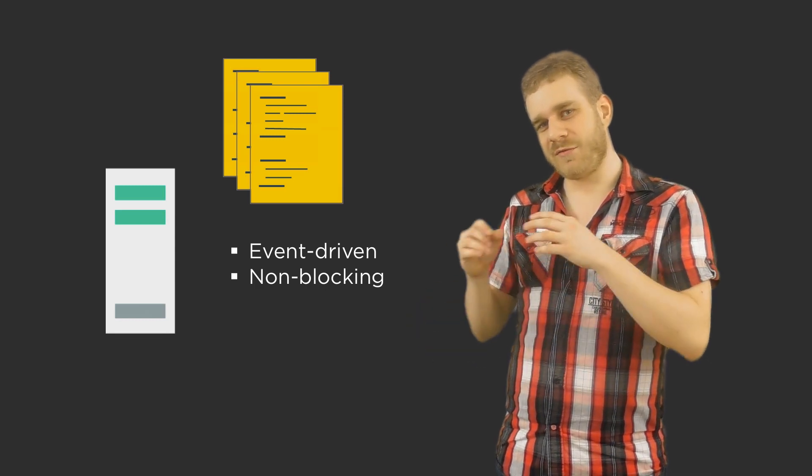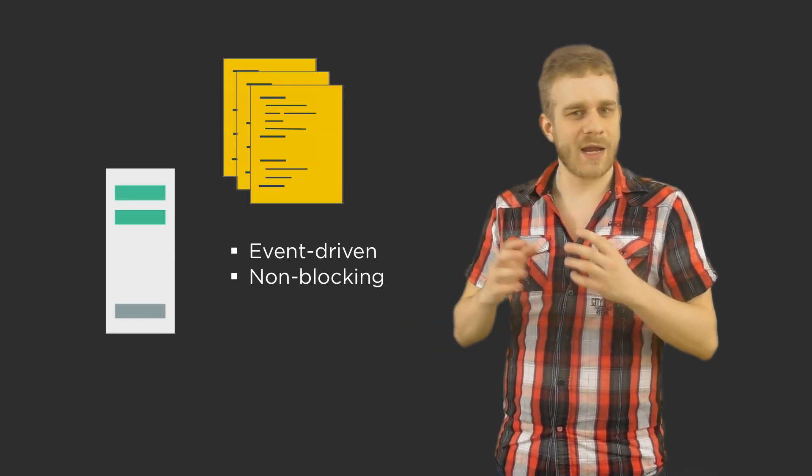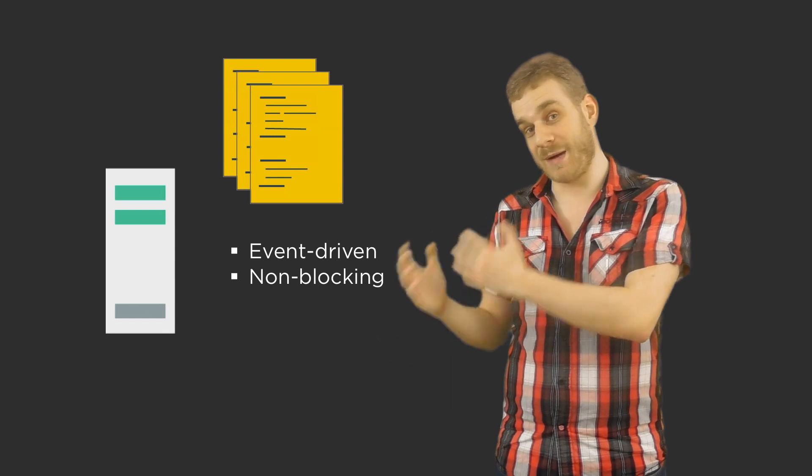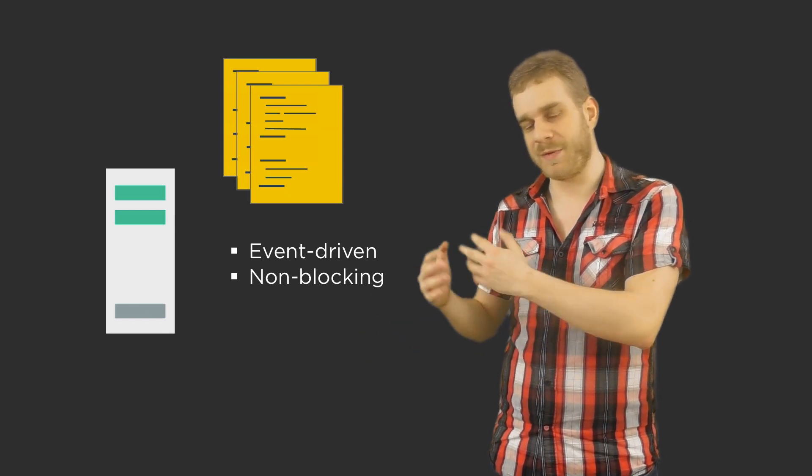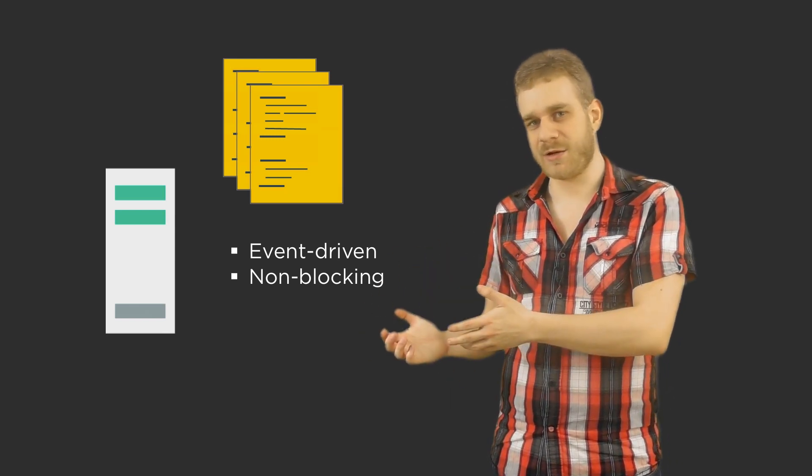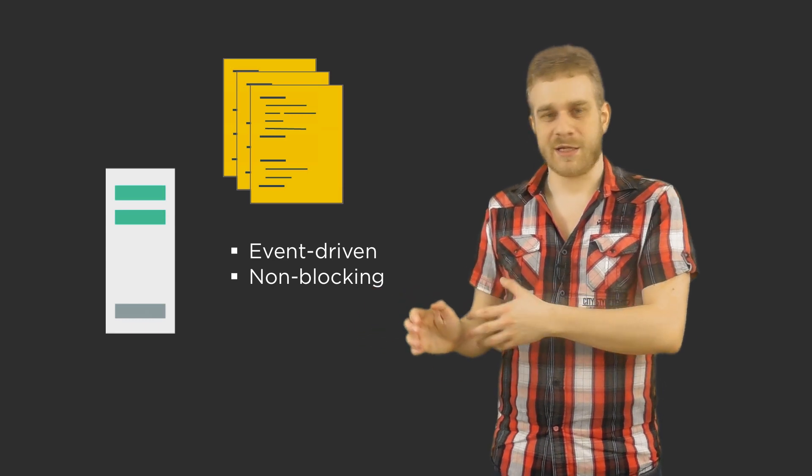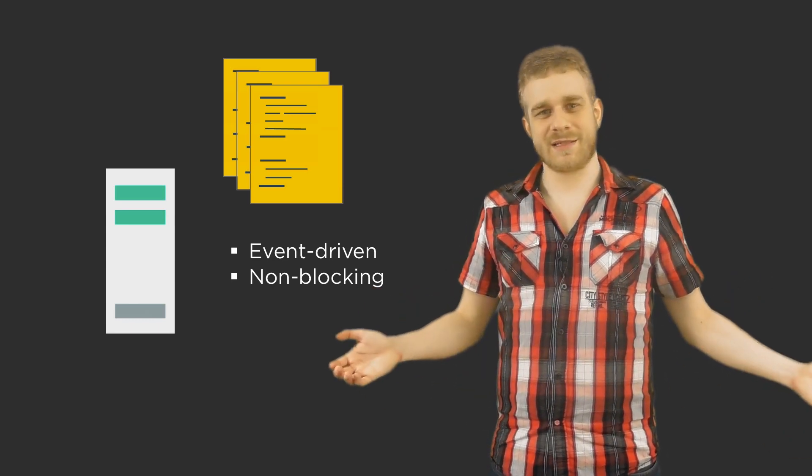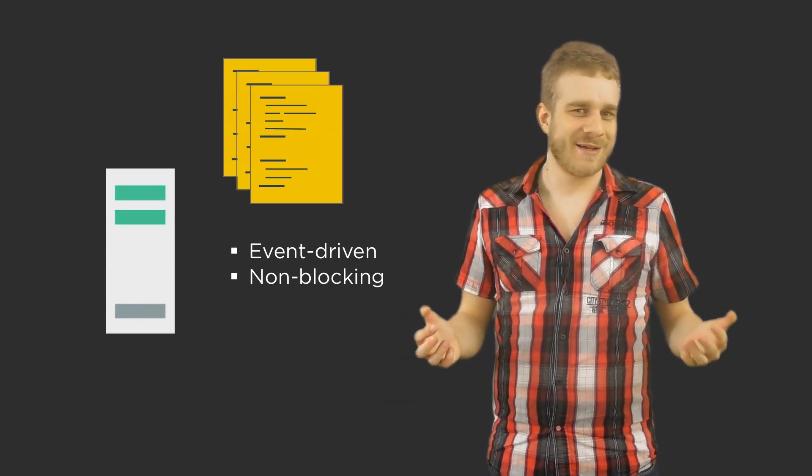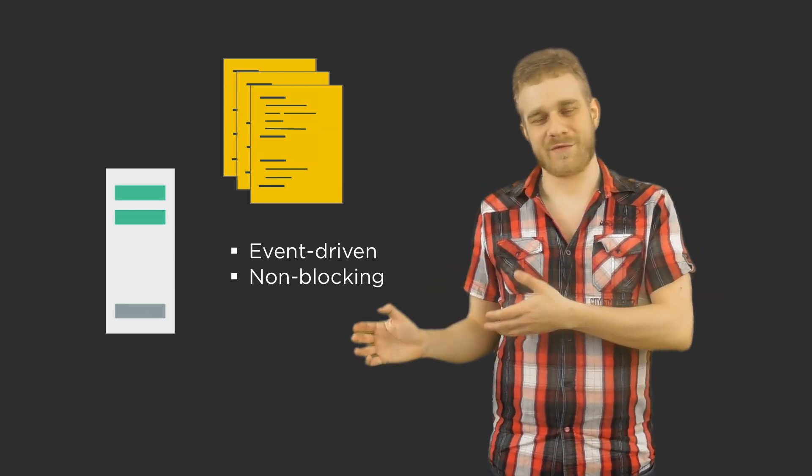Now one important question is why would we use Node.js? Is it better than let's say Ruby, PHP, ASP.NET, anything like this? Is it worse? It depends. On what does it depend? Well there are certain advantages and disadvantages.